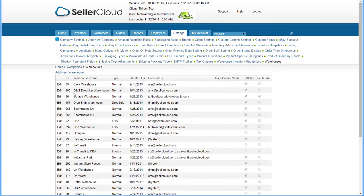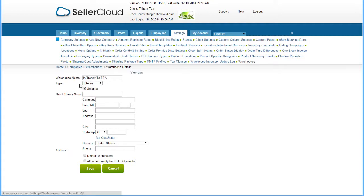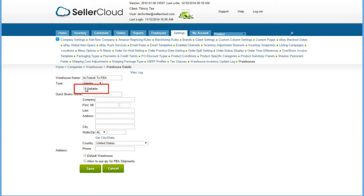Add another warehouse and give it a name, like In Transit to FBA, and select Interim as the warehouse type. Make sure the Interim Warehouse is not sellable by unchecking the Sellable Warehouse checkbox. This will ensure that the quantities you are sending to FBA will not be included in the inventory feeds, and will not be available for sale while they're in the in-transit warehouse.